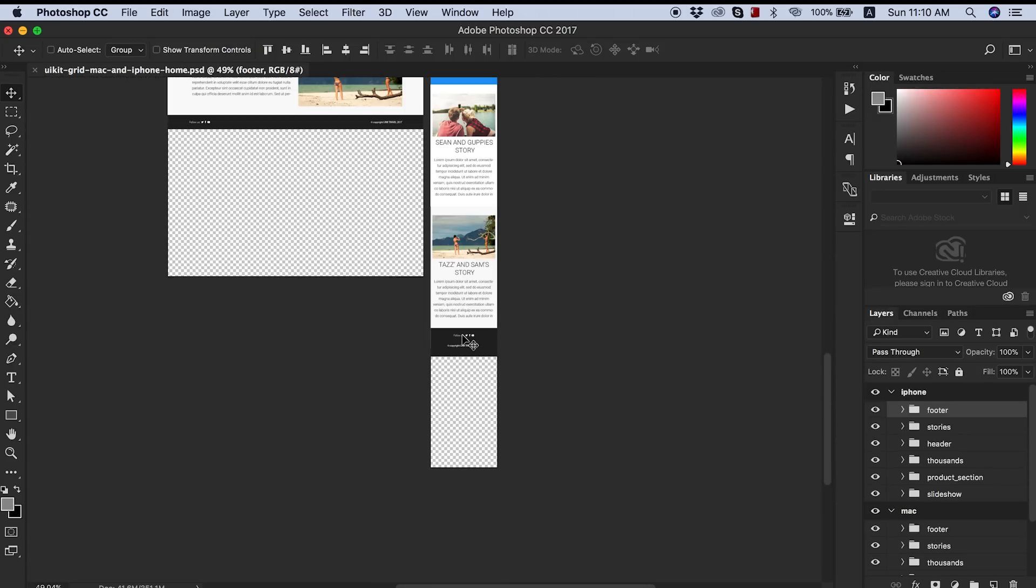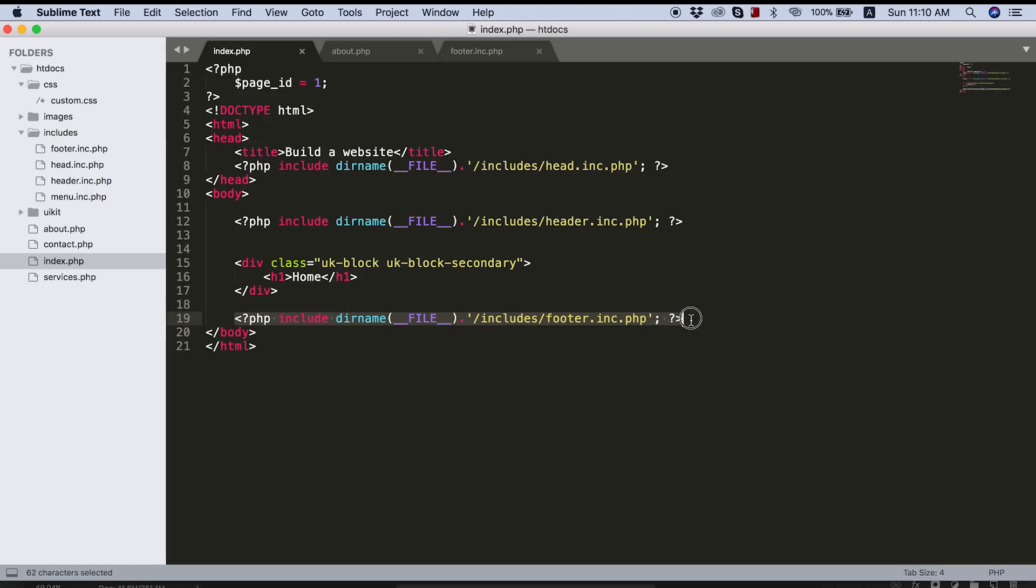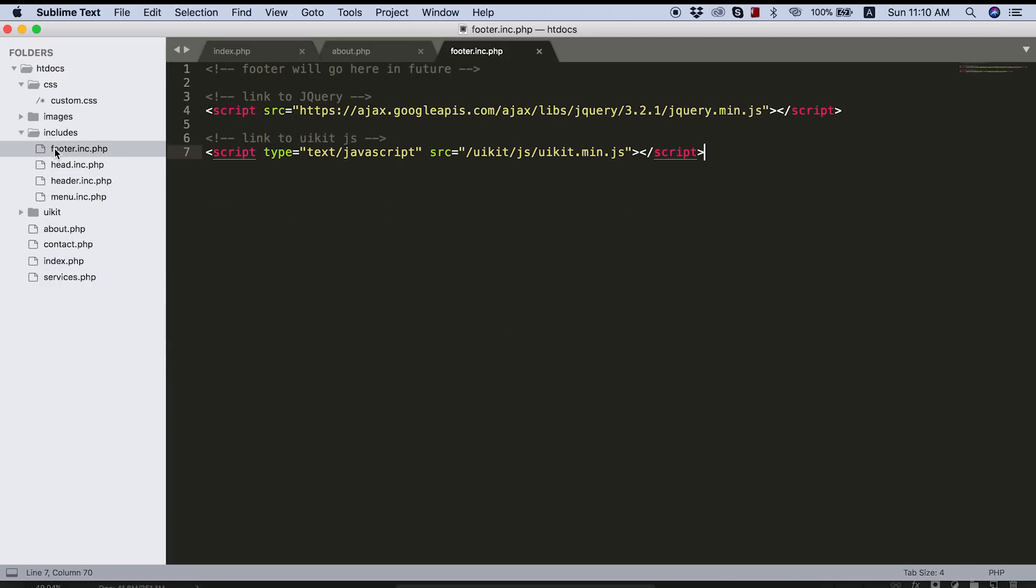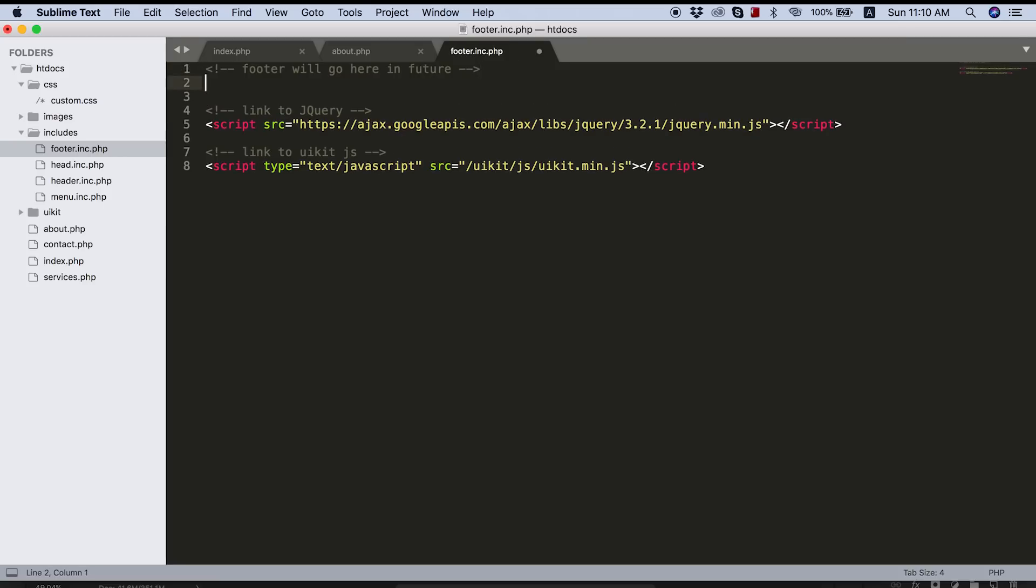Let's start coding this. So I'm going to jump over to my text editor and the great thing about this is we already have included our footer across all of the pages. So we've got this include file set up. All I need to do now is open that footer file and you can see I've already left the comment here to say footer will go here.